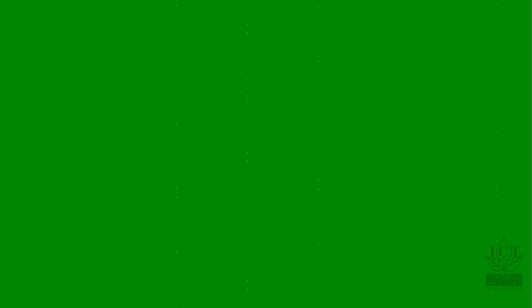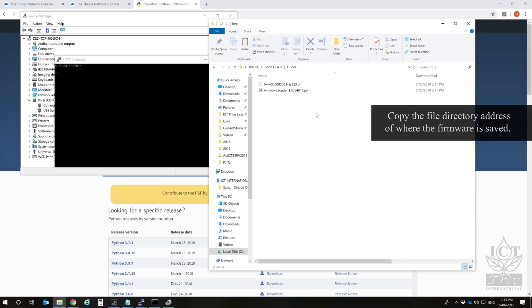Open command prompt and use the cd command to move to the directory that the firmware is saved to.